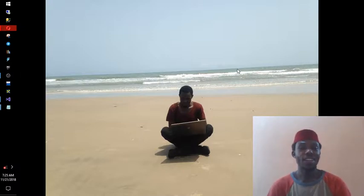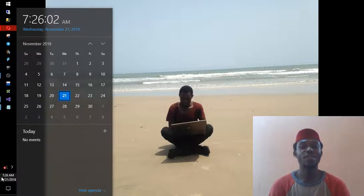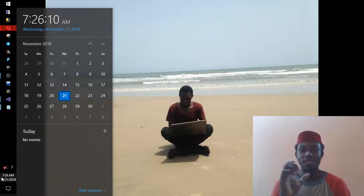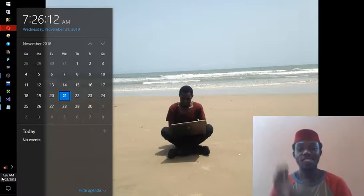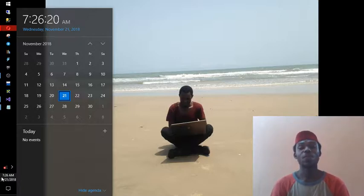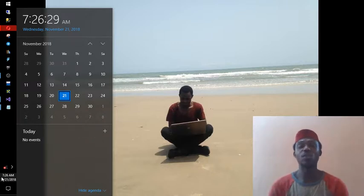Today's video is a short one, hopefully between 10 to 15 minutes. We're going to look at the easiest, fastest, or most efficient way to open programs on your computer. We are considering a Windows operating system environment.